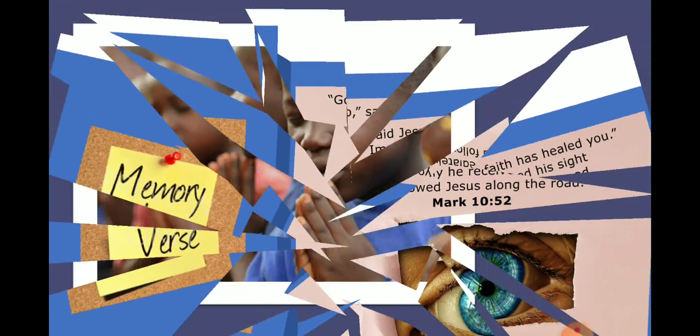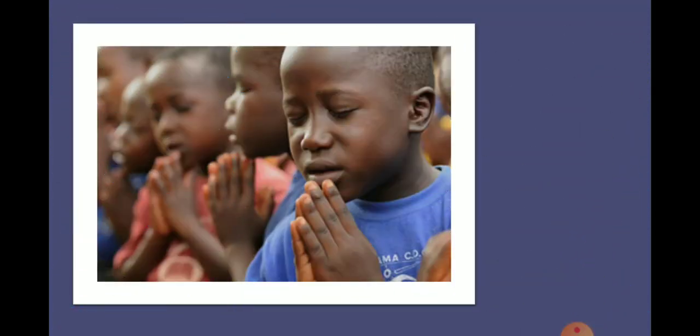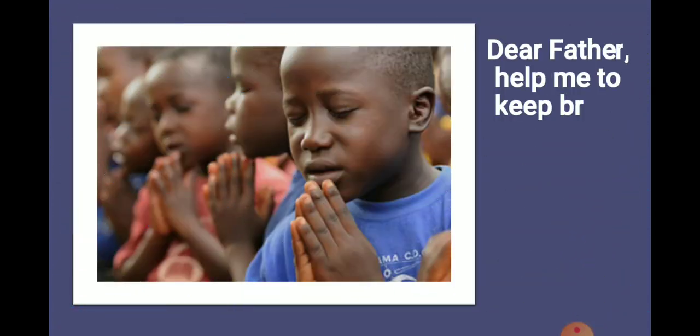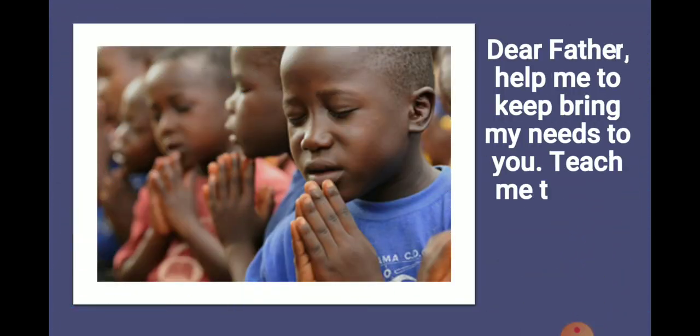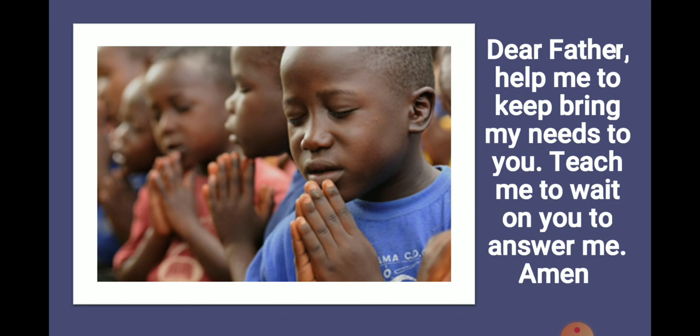So Jesus can tell us, go, your faith has made you well. Oh, out of your faith, I'm going to do this for you. So we need to have faith. Let us pray.